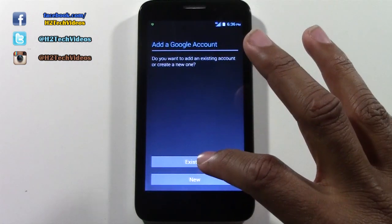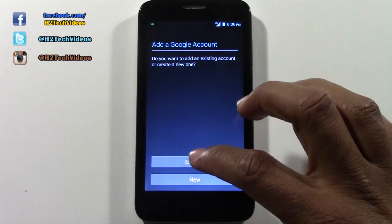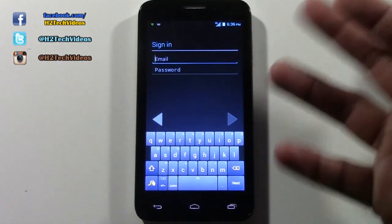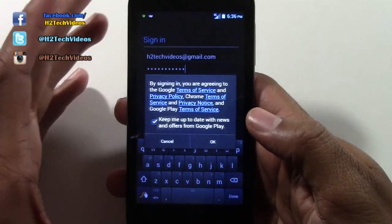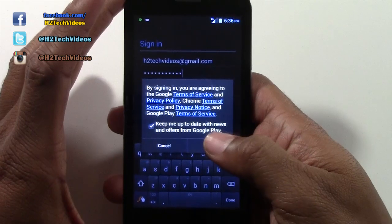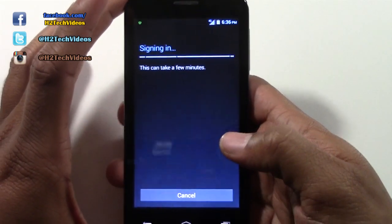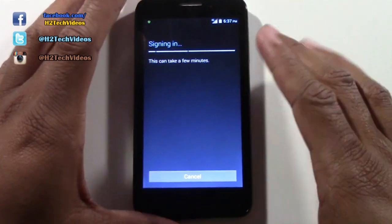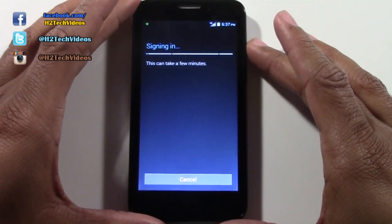That's why they want you to put in your Google account. I already have a Gmail, so I'm going to hit 'Existing.' If you don't have one, you can hit 'New' and set one up right from here. I'm going to put in my email address and password. Once you enter your email address and password, hit okay, and it will connect your account with the phone and take us right to the Play Store.